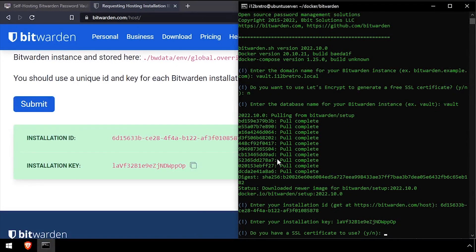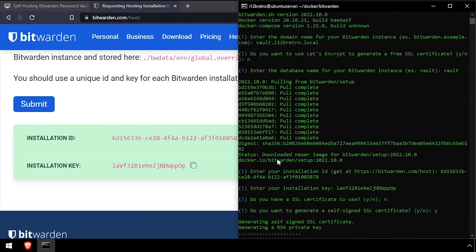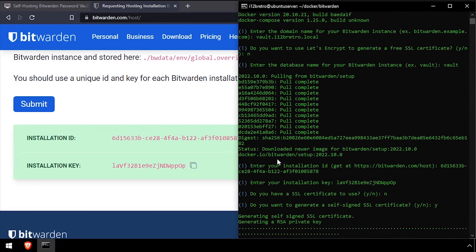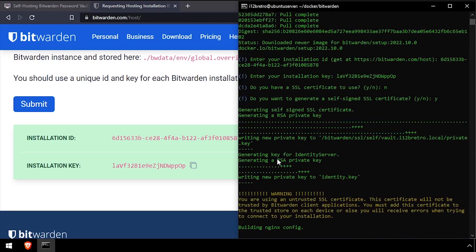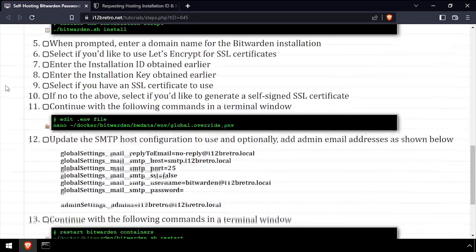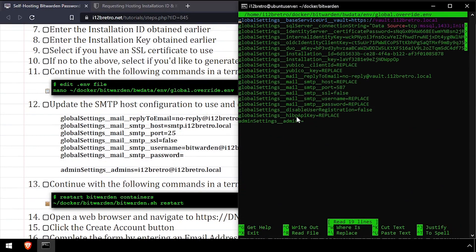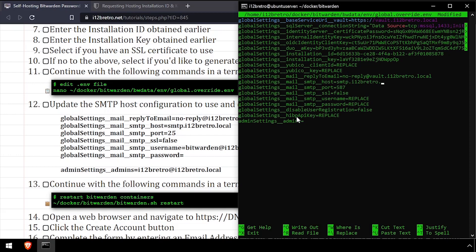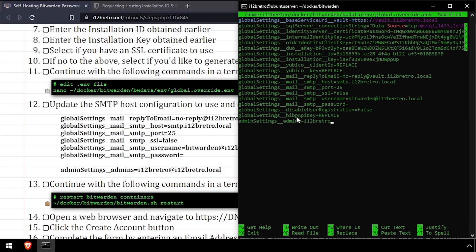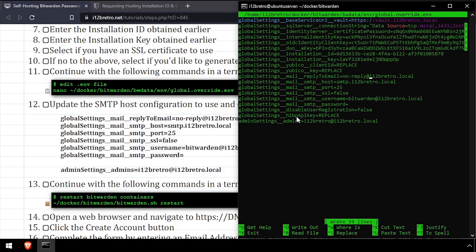Then continue following the prompts to complete the Bitwarden setup. After the installation completes, we'll edit the global override file using the nano editor. Update the SMTP email server settings, then update the admins value with an email address for an admin account. Save the changes and close out of nano.